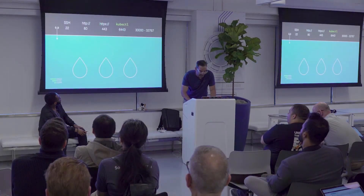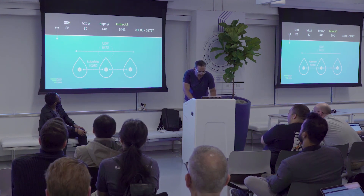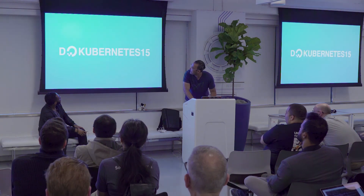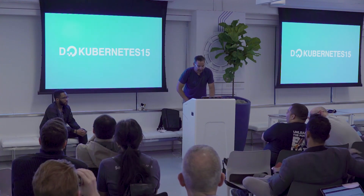Last thing — if you want to try all this stuff out, here's a promo code: DO Kubernetes 15. You get $15 at DigitalOcean, and in 10 minutes you can play around with firewalls, Kubernetes, Istio, all the goodies. Thank you very much. Questions?